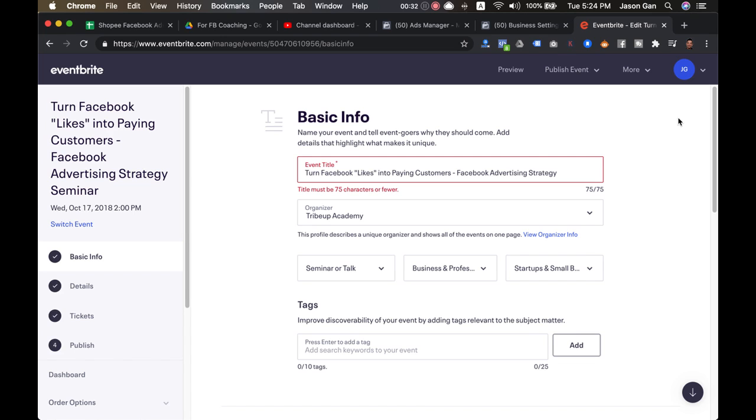This is what I always emphasize on: whenever you have an idea, you don't need to go through all the hassle and spend the time and money to create the landing page and everything beautiful for it. First you need to have a way to test the idea first, and Eventbrite is the easiest way to do this.